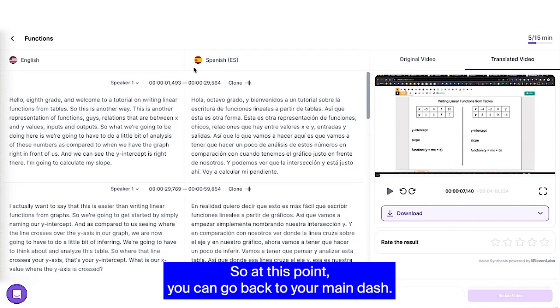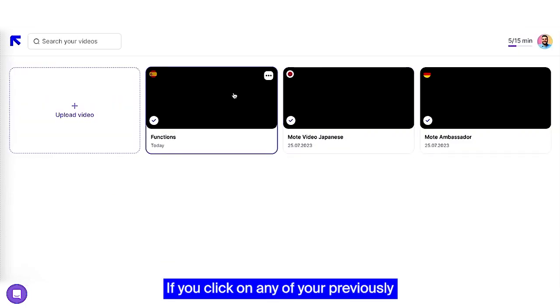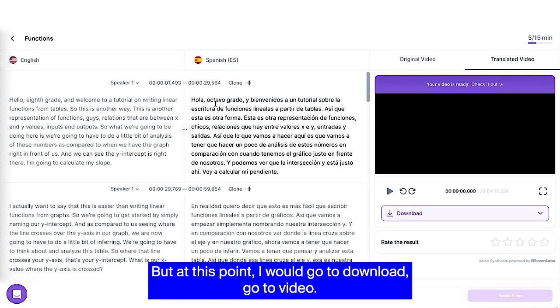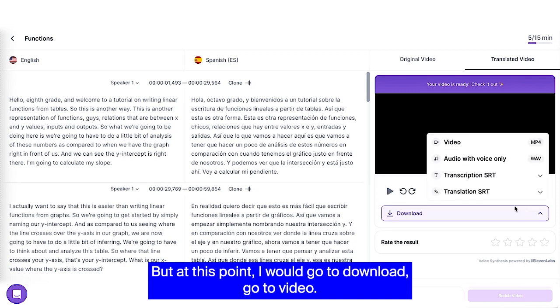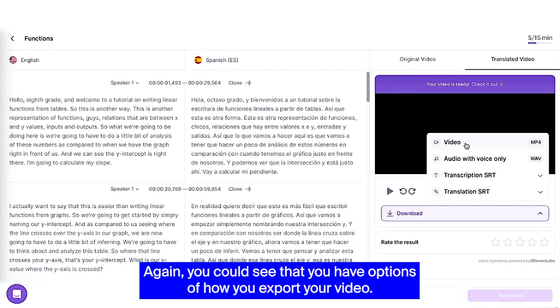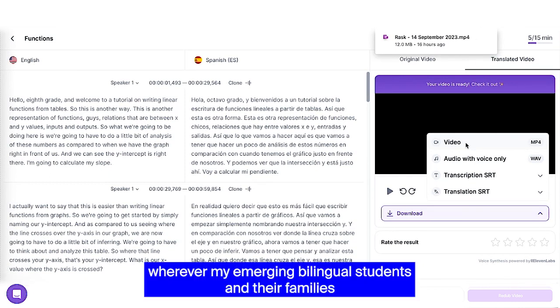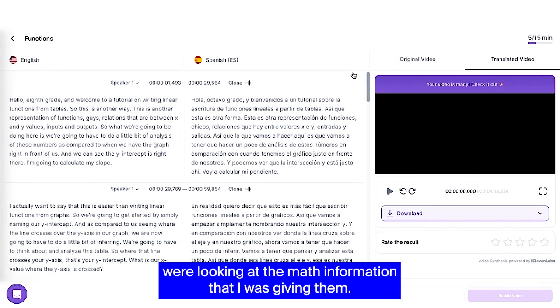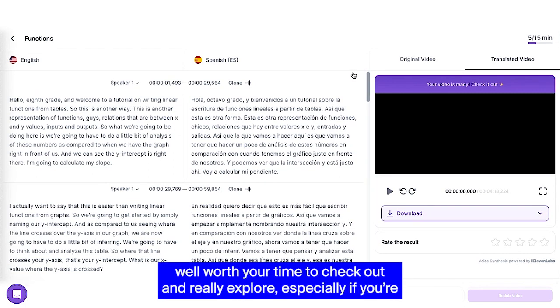So at this point, you can go back to your main dash. If you click on any of your previously translated videos, you get brought right back into the transcription page. But at this point, I would go to download, go to video. Again, you can see that you have options of how you export your video. I would download my video and then I would be placing that wherever my emerging bilingual students and their families were looking at the math information that I was giving them.